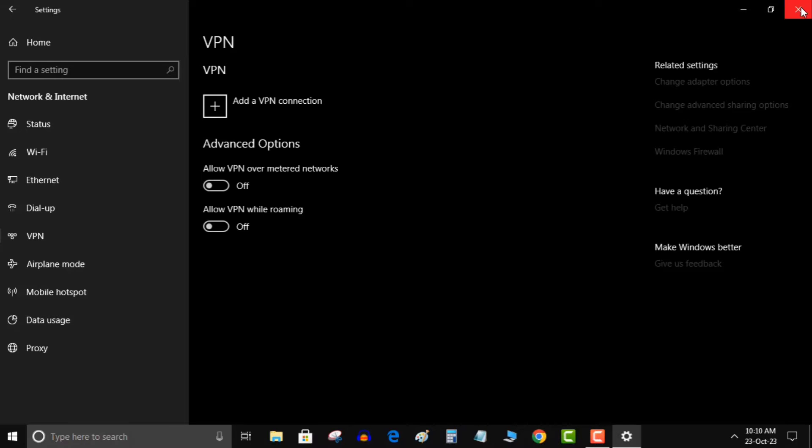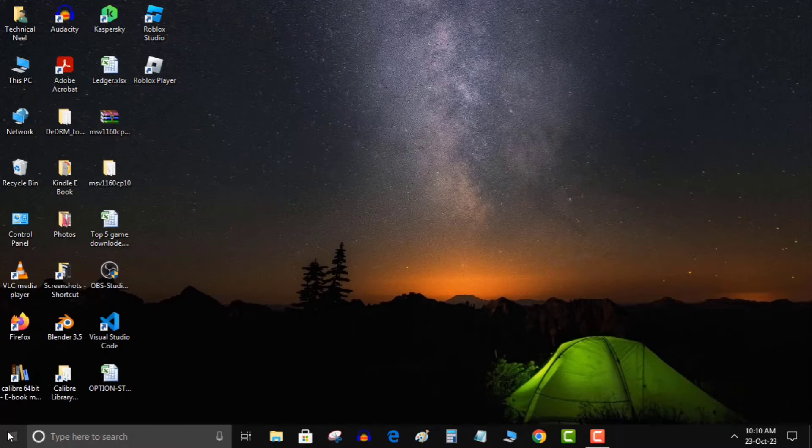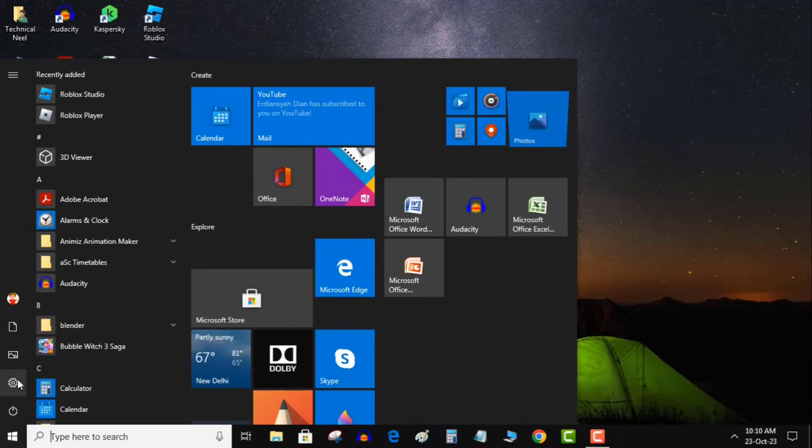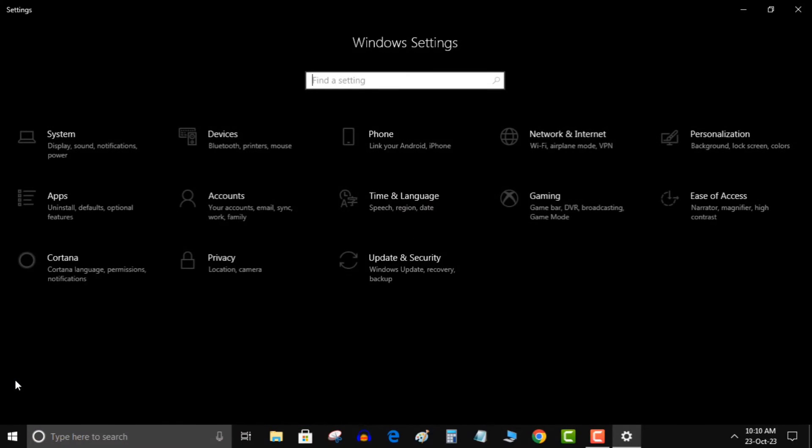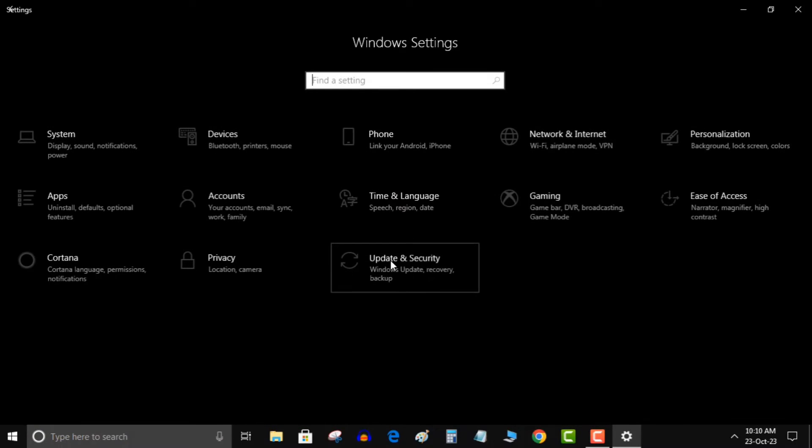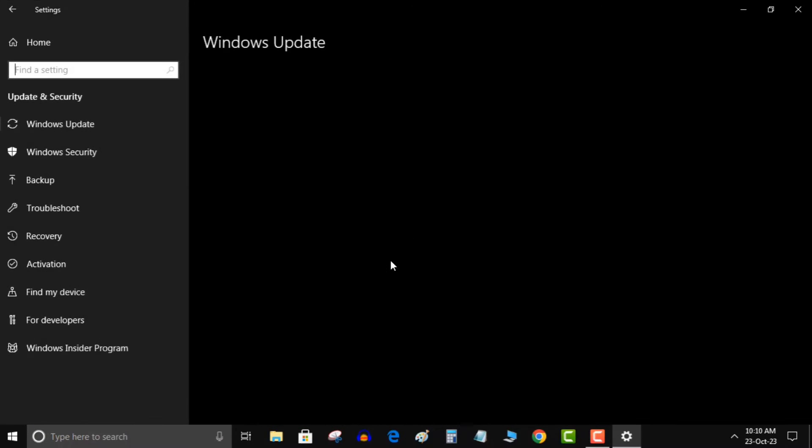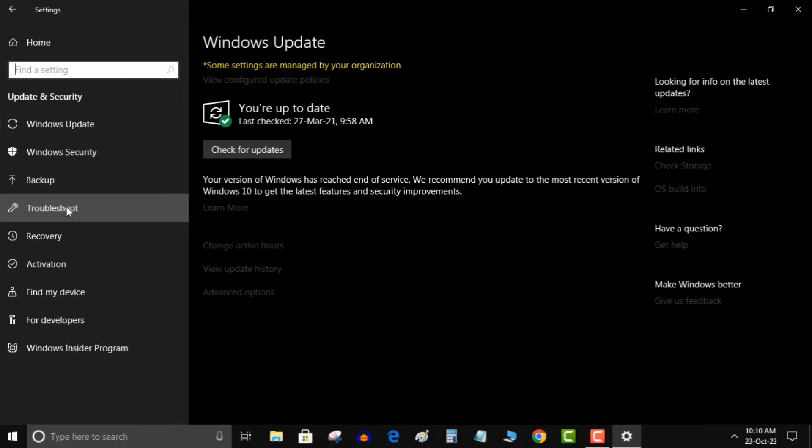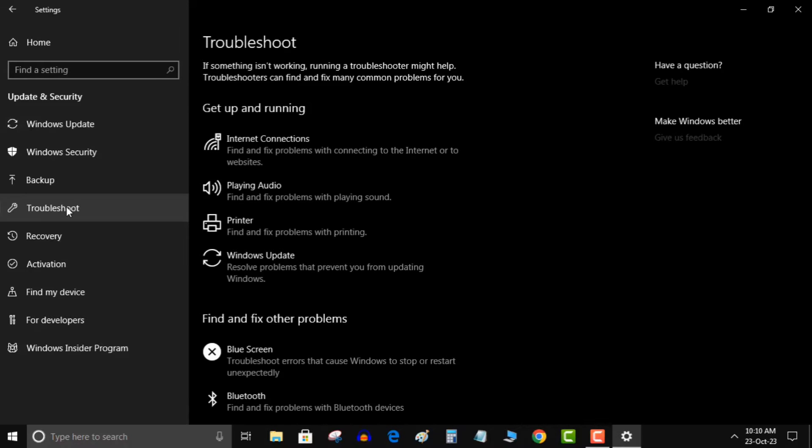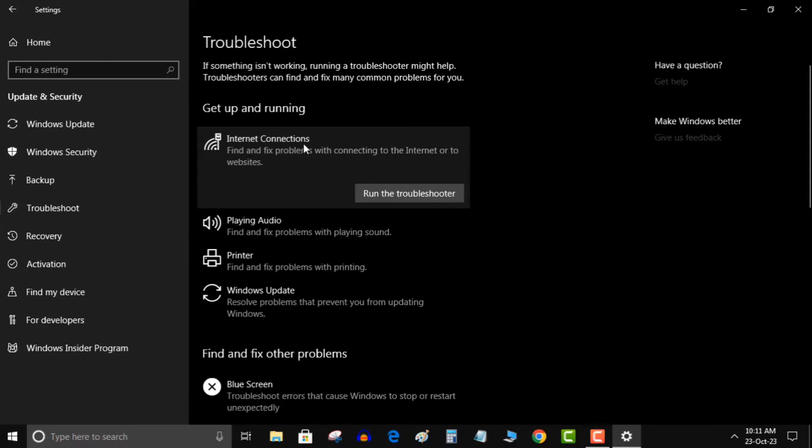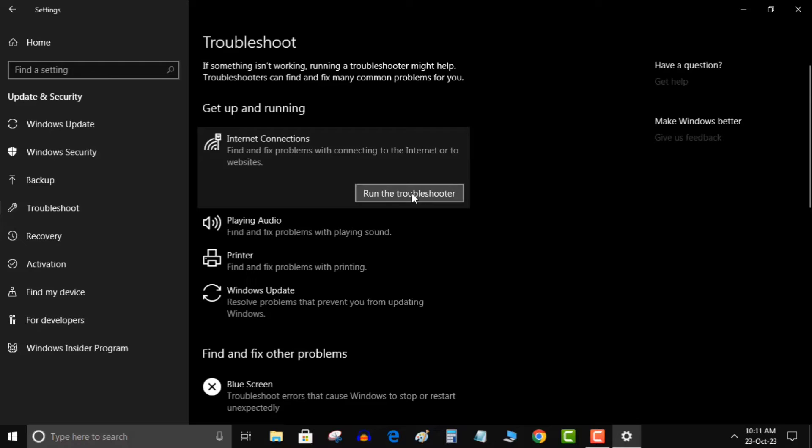Step 2: Run the internet troubleshooter. Open settings once again, click on update and security, select troubleshoot, and click on additional troubleshooters. Run the internet connections troubleshooter and check for issues. If none are found, let's move on.